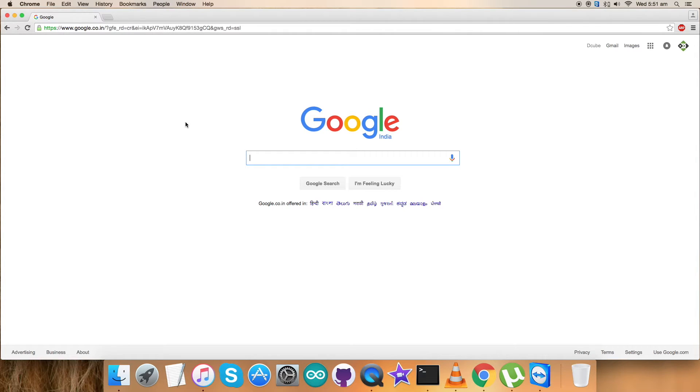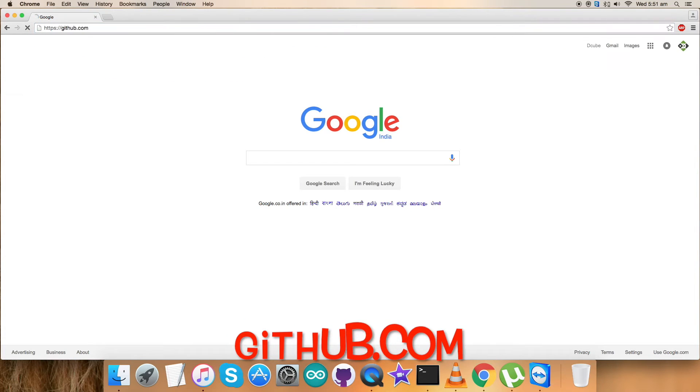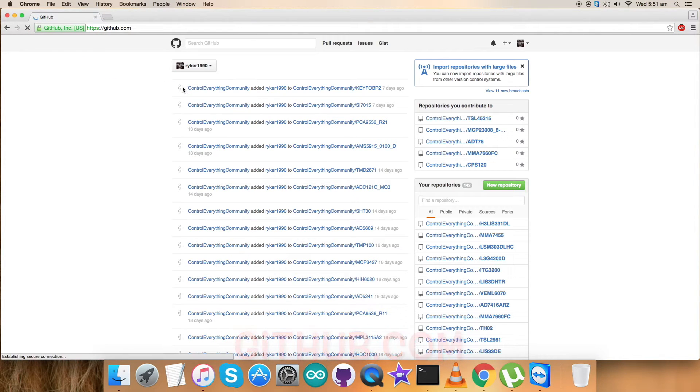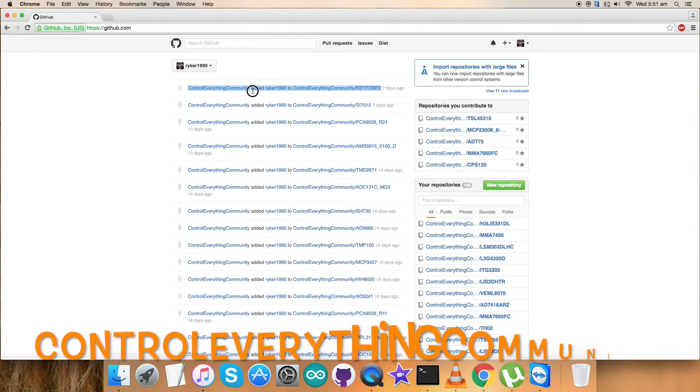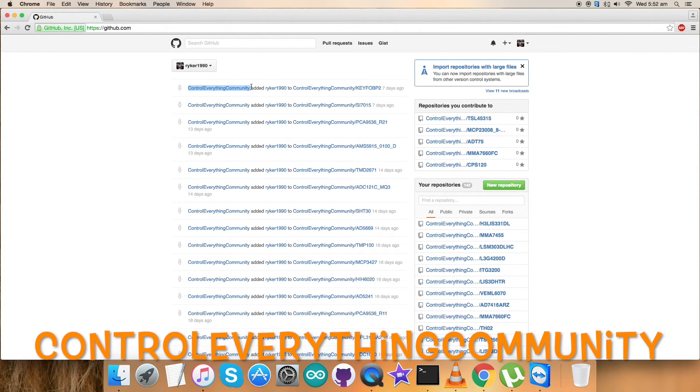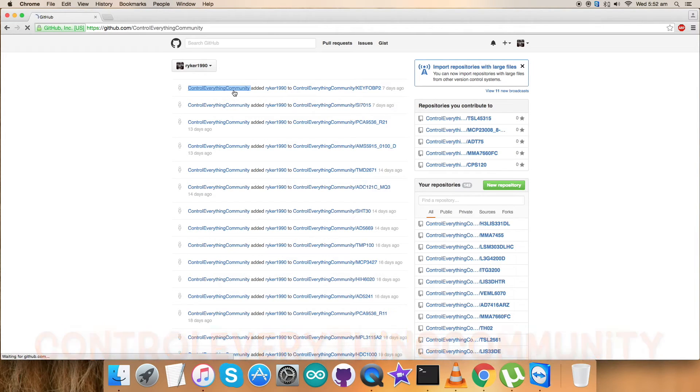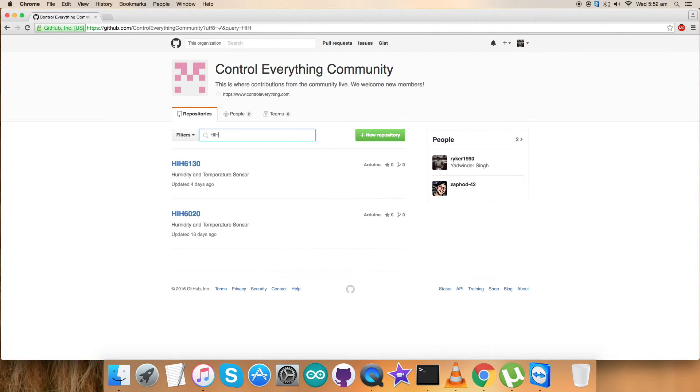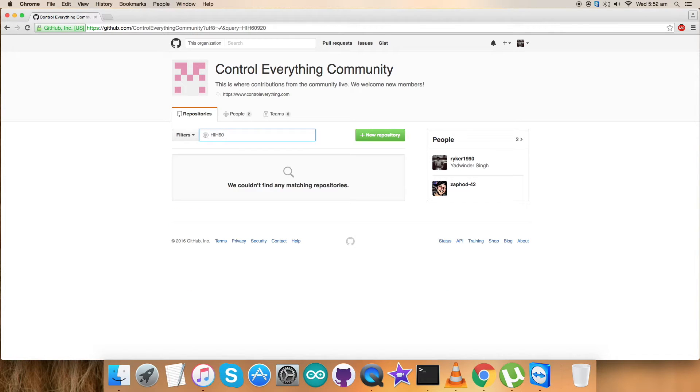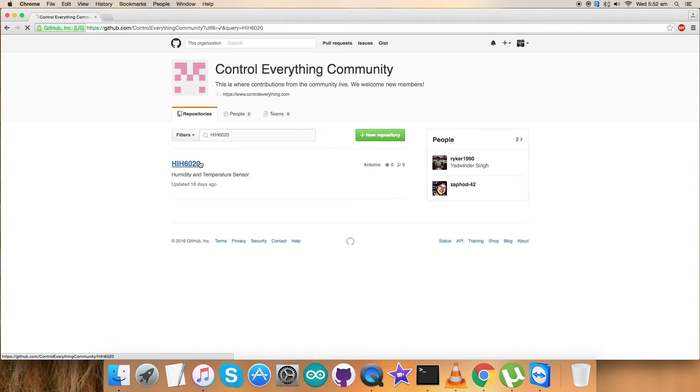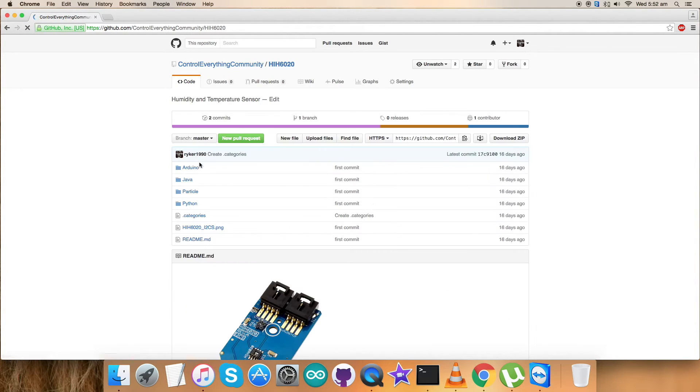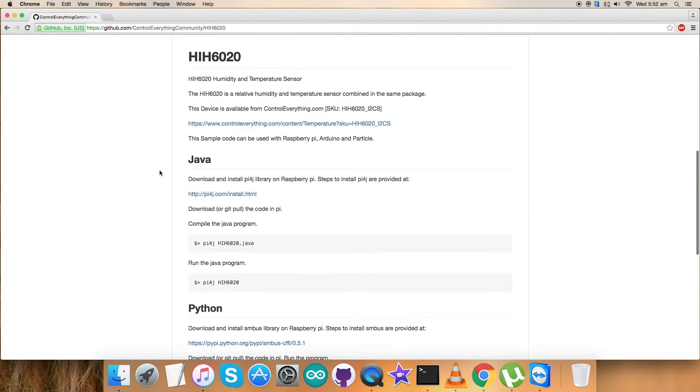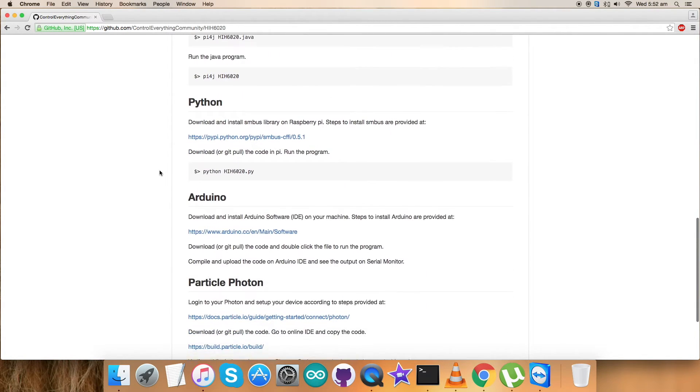We have just seen the hardware connections and the requirements for that. Now the next thing we require is our code interfacing. For that, login to github.com and search for Control Everything Community, which is our repository. Click over it and search for the sensor HIH6020, and here it comes.